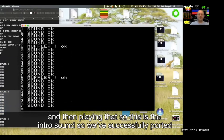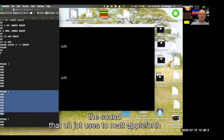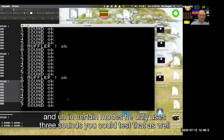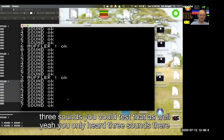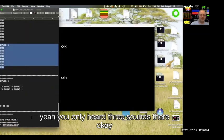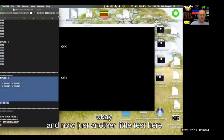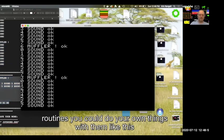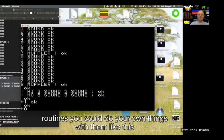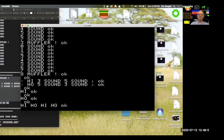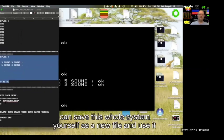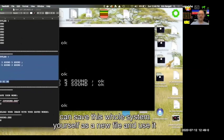We've successfully ported the sound that Jot uses to MadApple Forth. In certain modes he only uses three sounds — you could test that as well. Now that you have these sound routines you could do your own things with them.